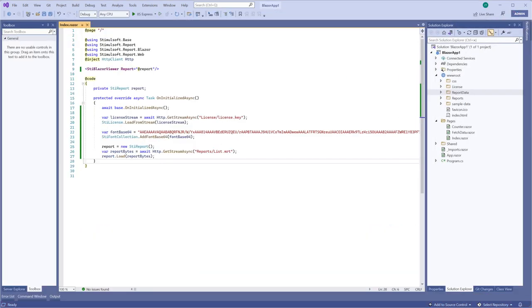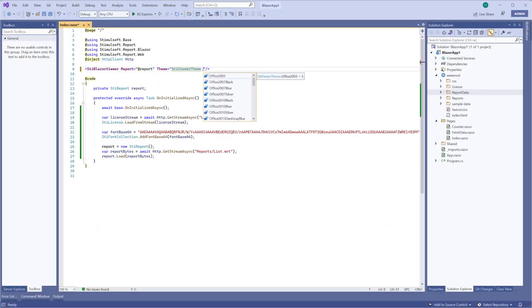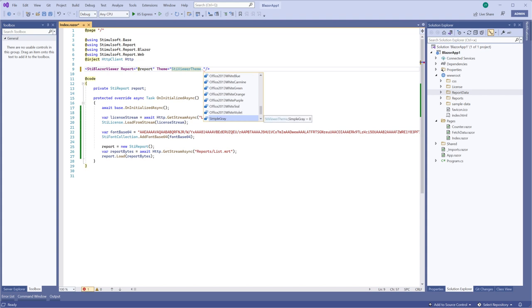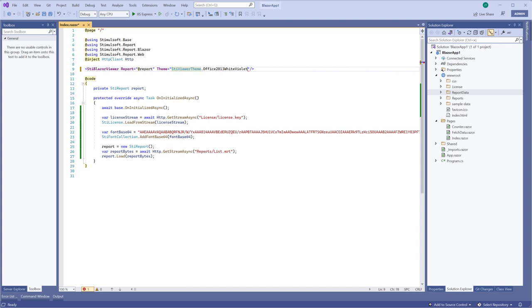So use the theme property to change appearance of the Report Viewer. All themes are available as enumerations of the ST Viewer theme class. For example, select the white-violet theme.